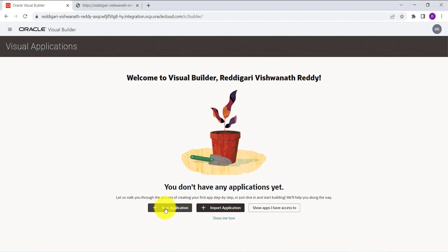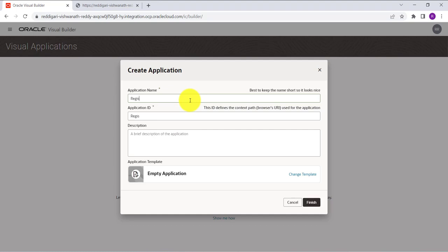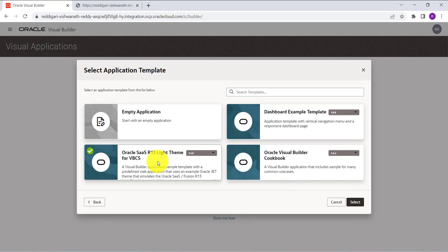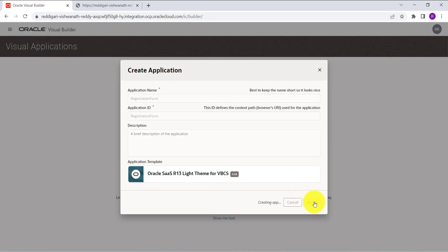Let's start. First, click on new application and provide the application name. Here the application name I am giving as 'Registration Form'. In the application template, I am selecting Oracle SaaS R13 Lite theme for VBCS — generally in all organizations this will be the theme used when integrating your VBCS application with SaaS applications. Select this and click on Select, then click Finish.